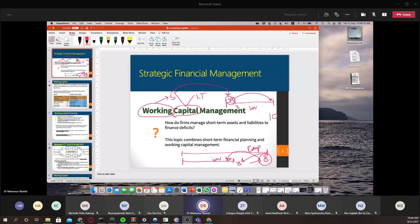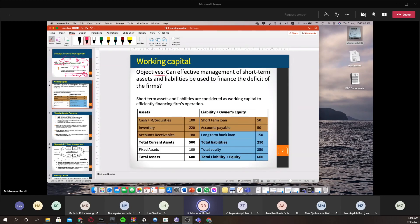Working capital can have both short-term assets and liabilities. Short-term assets can serve as capital for a short period of time and help finance your operations. The objective of working capital is whether effective management of short-term assets and liabilities can be used to finance the firm's deficit. Short-term assets and liabilities are considered as working capital to efficiently finance the firm's operations.